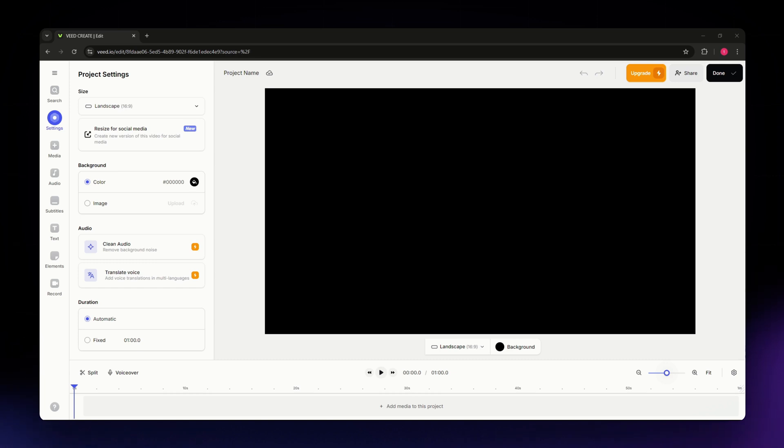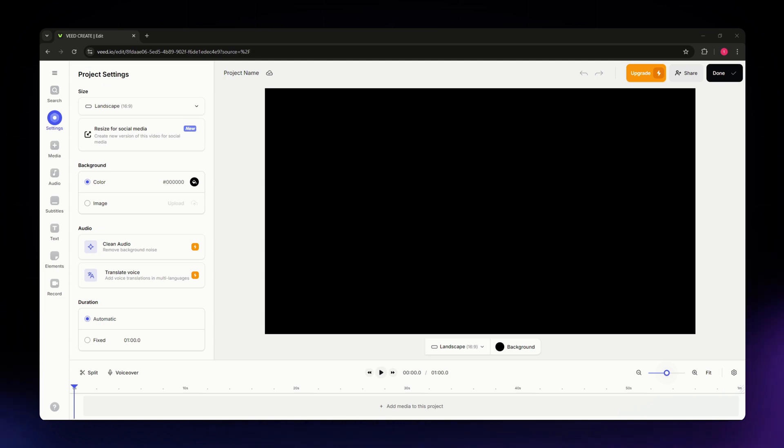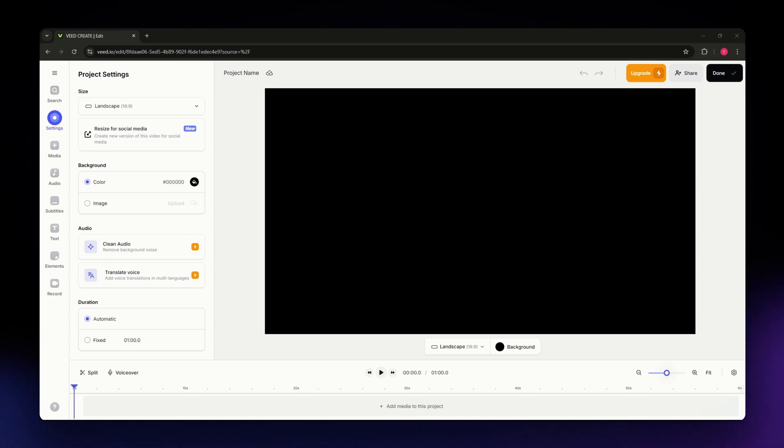The first thing you need to do is head over to the official website at vid.io and log into your account using your credentials. Once you have logged in, just open any project that you have or the project that you want to export without the watermark.